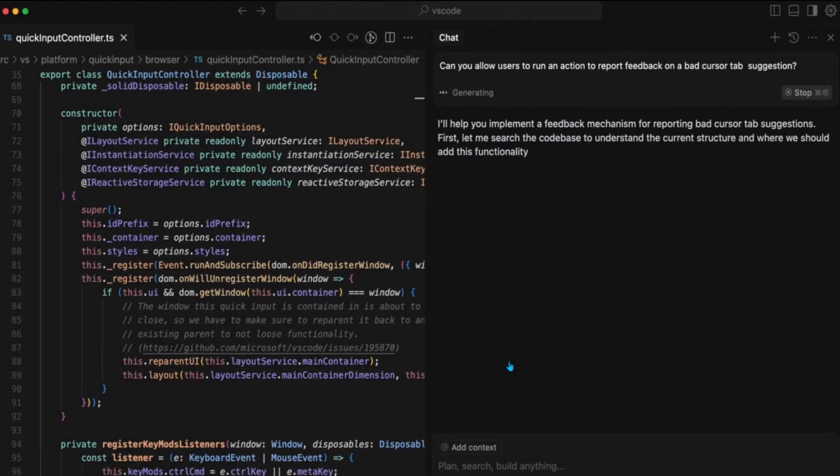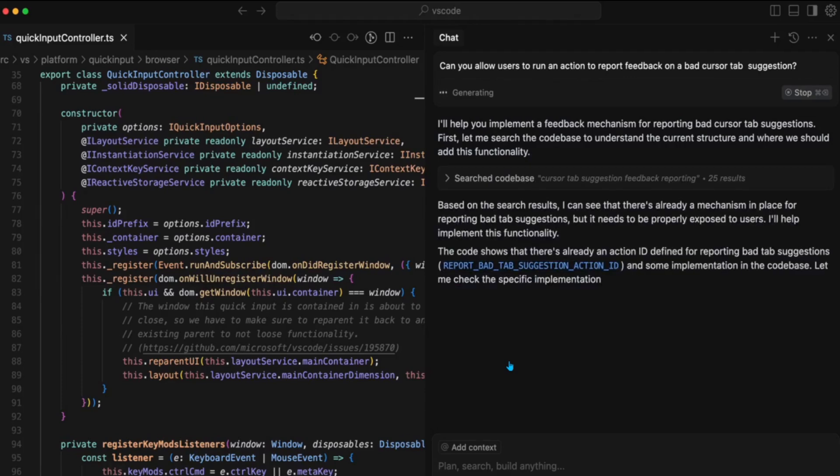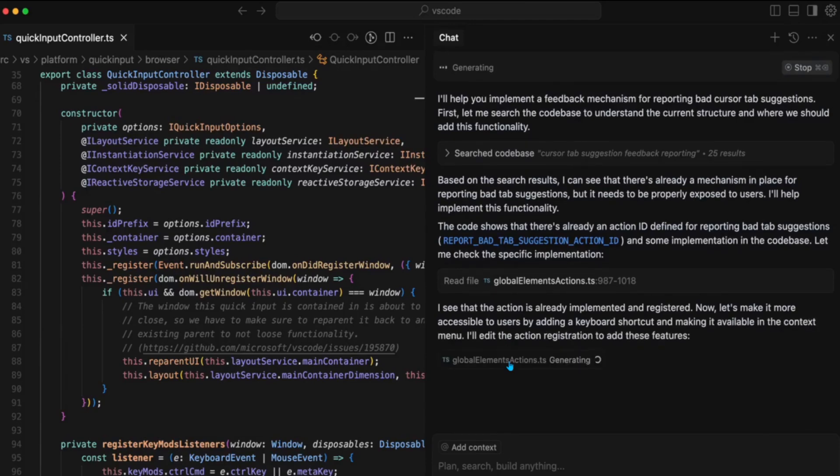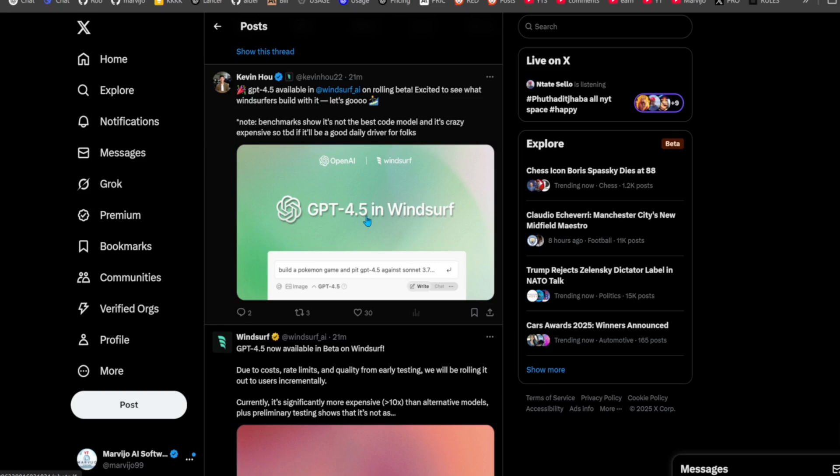If you look carefully at the demo Cursor gave, you'll see that they tried adding a feature that already exists, which is giving feedback for Cursor tab usage. They didn't show the final result, for obvious reasons that you'll also see later in the video.